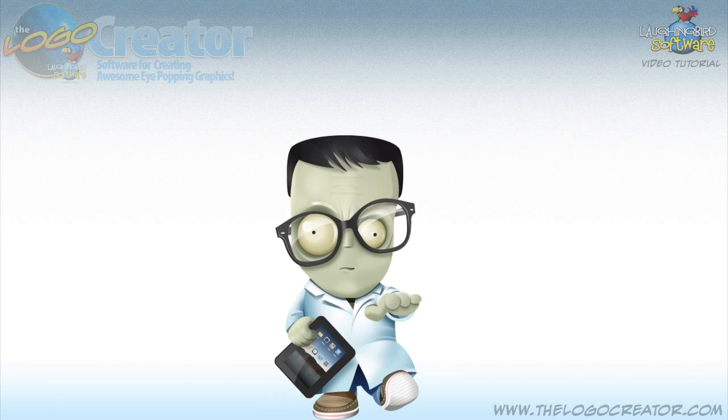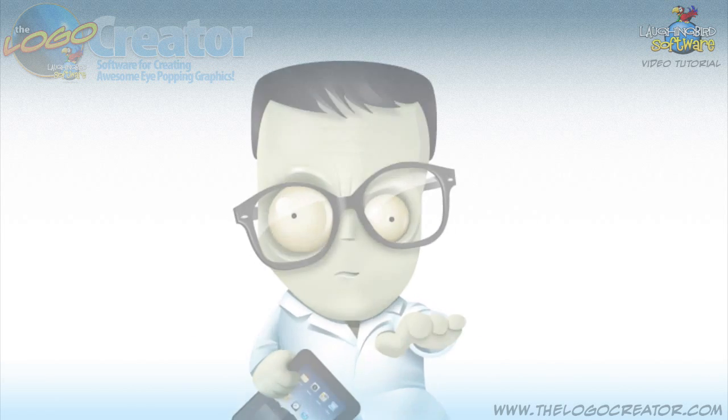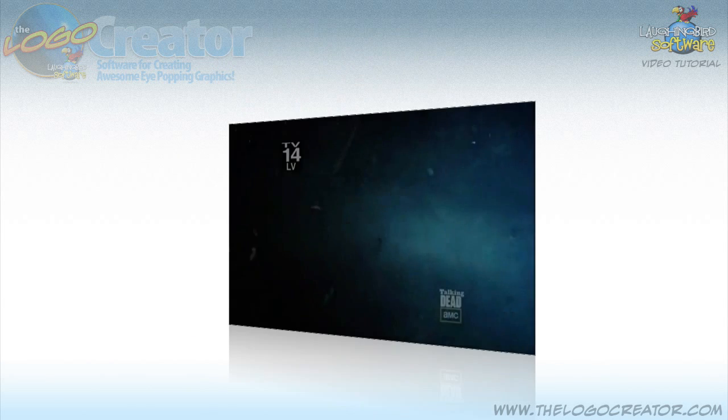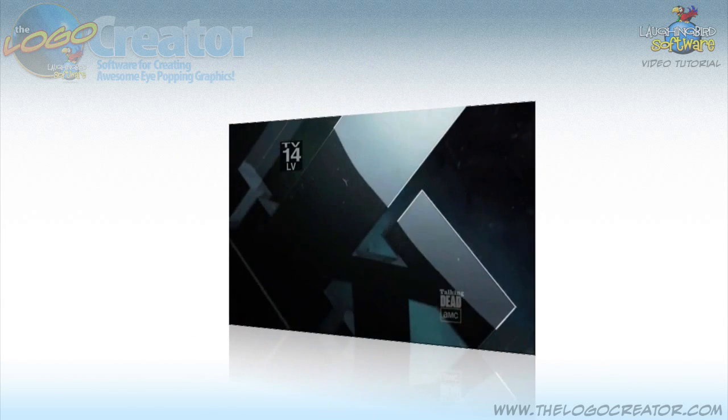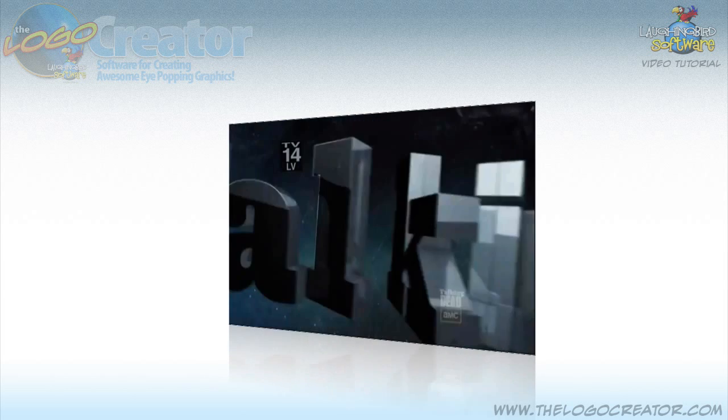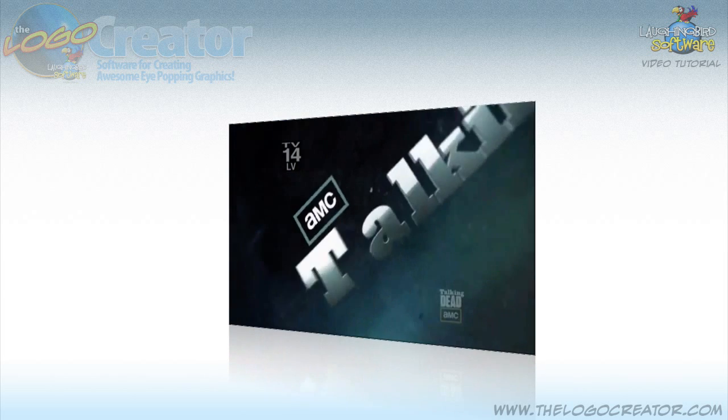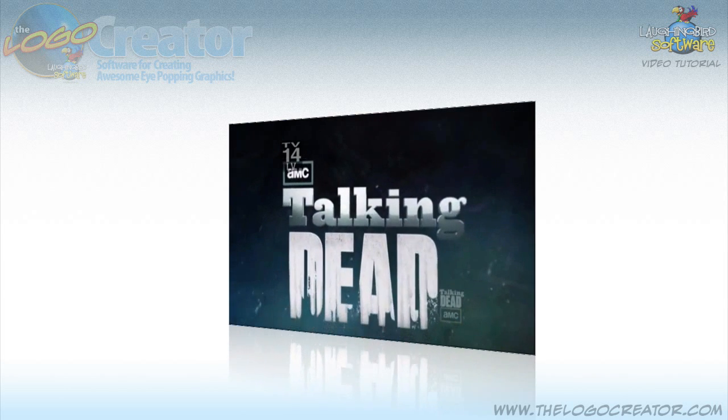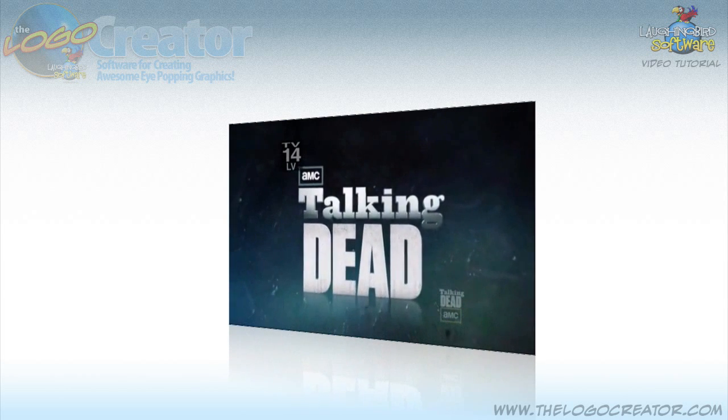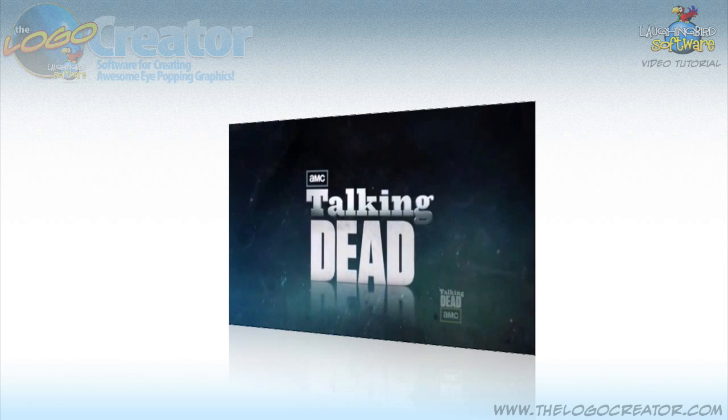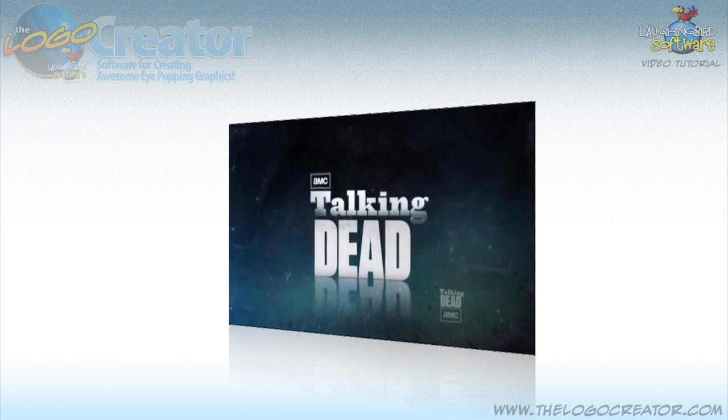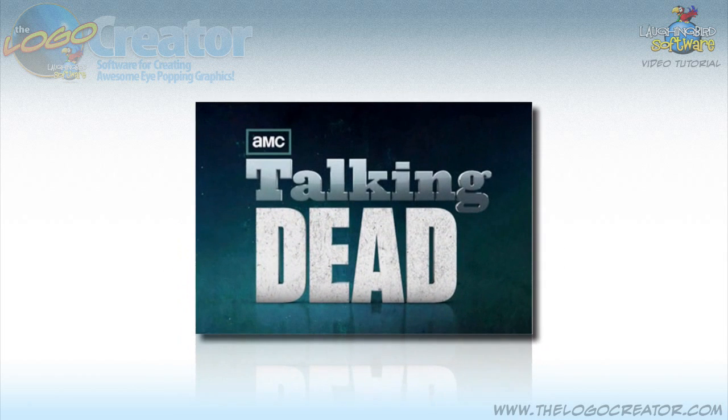It's a really suspenseful TV show about the zombie apocalypse. After The Walking Dead show, there's a follow-up show called The Talking Dead. They talk about what happened during the show. It's really fun to watch. And during the commercial breaks, The Talking Dead always shows their logo.